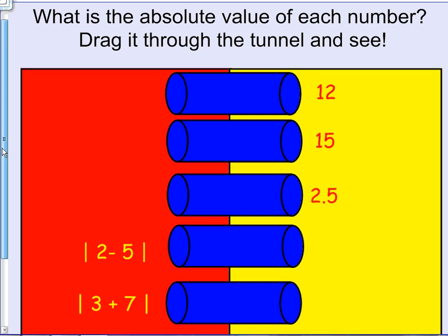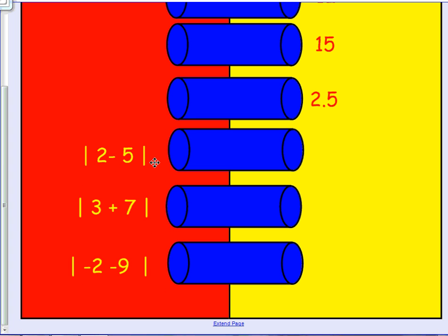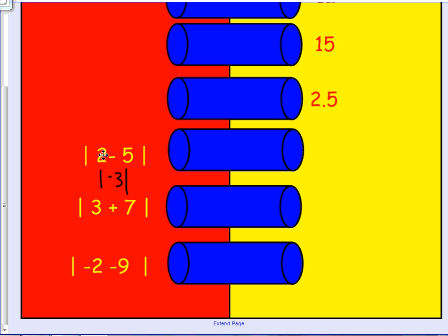Sometimes you will have an expression — a problem within the absolute value. In that case, we do two steps: first solve the problem inside the absolute value, then find the absolute value. For example, we have 2 minus 5, which is negative 3. The absolute value of negative 3 is 3.